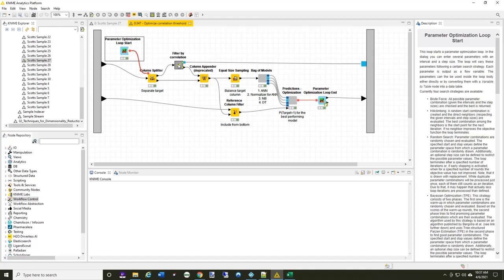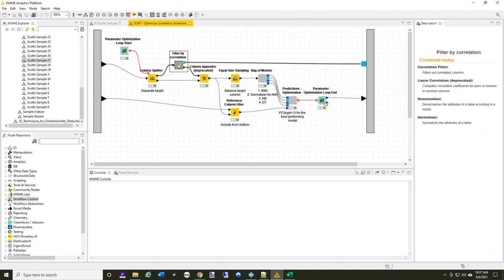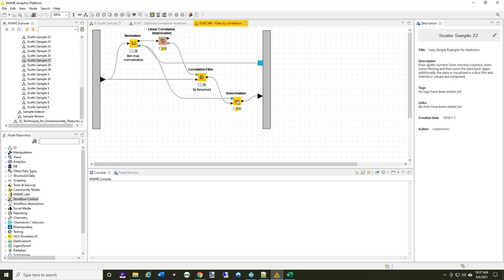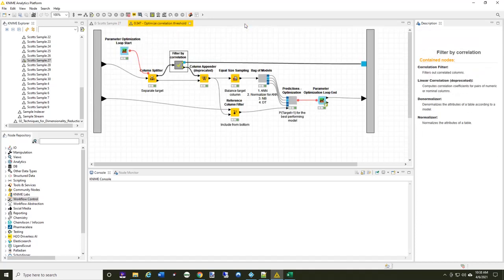The actual filtering process is as we described. We normalize it, we do linear correlation, and then we use that correlation data against the columns that are specified. It filters away the columns that have too high of a correlation, and then it runs the denormalizer to put the data back to the way it was.